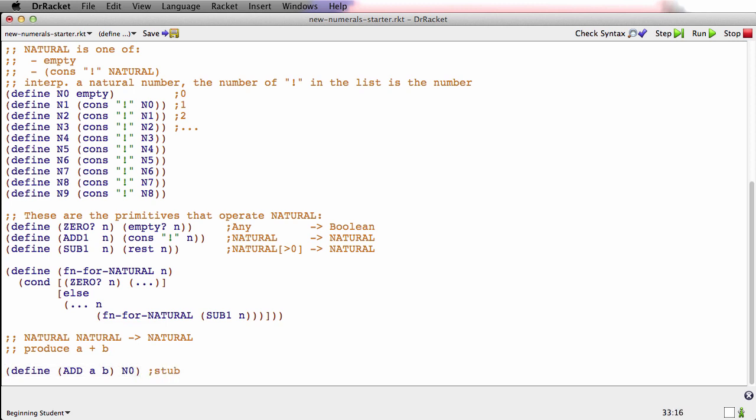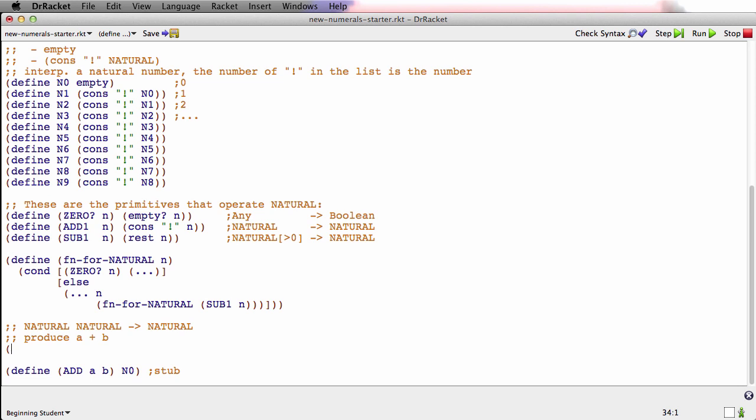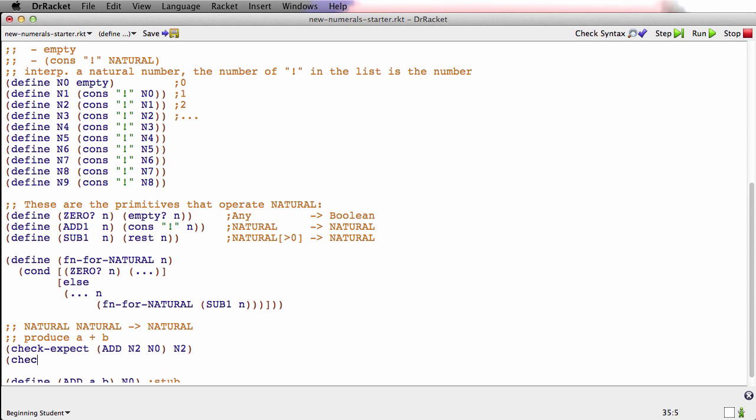So let's do some examples. Now this function is clearly going to be recursive on one of the numbers. That's what the template is for. I'm going to make it be recursive on the second number. It turns out that works out a little bit better later. It would have worked perfectly fine to make it recursive on the first number, but it'll just simplify things later if I do it this way. So that means my first test should be with a base case for the second argument. So I'll say N2 and N0. 0 is the base case. If I add 2 and 0, I should get 2.